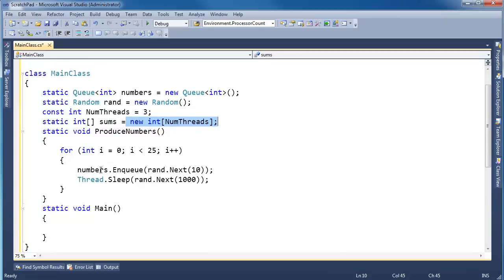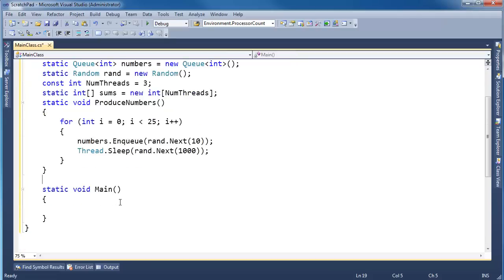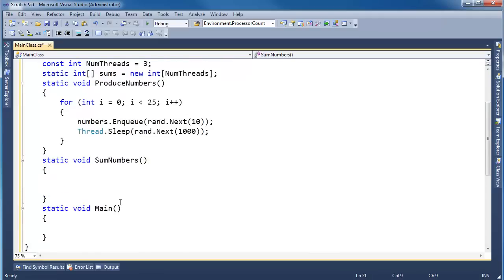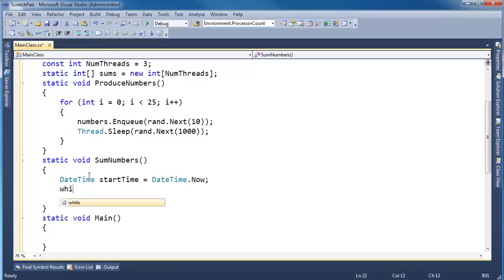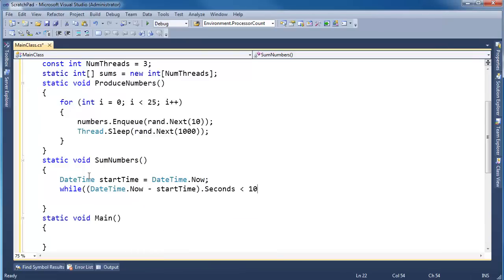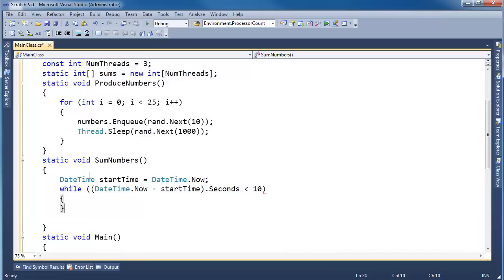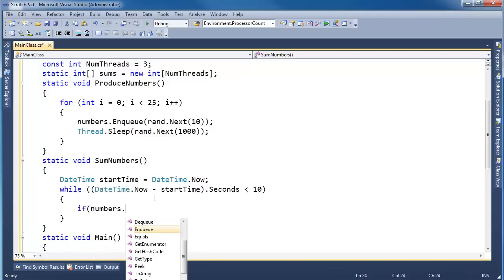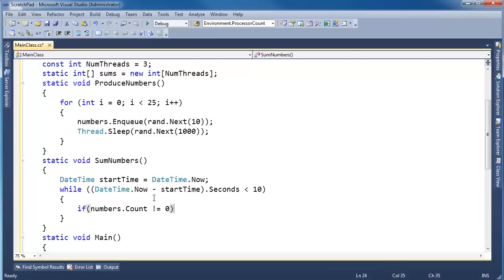So produceNumbers is simple — it enqueues all the items. Now we need a method to consume them: static void sumNumbers. I'm going to show you the completely wrong, dangerous, naive way to do it first, to bring some concepts home. I'll declare a DateTime startTime = DateTime.Now, then loop while DateTime.Now minus startTime is less than 10 seconds. So basically this consuming thread just churns for 10 seconds. If it gets a number great, if not, it keeps trying anyway.